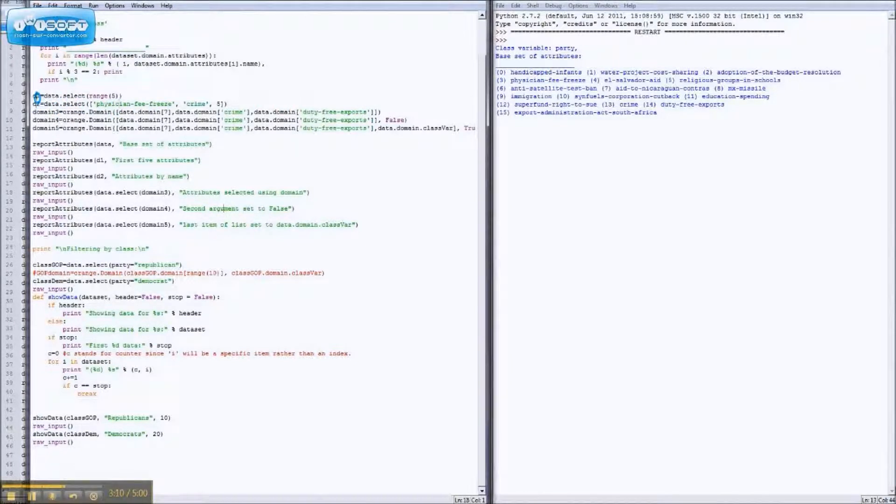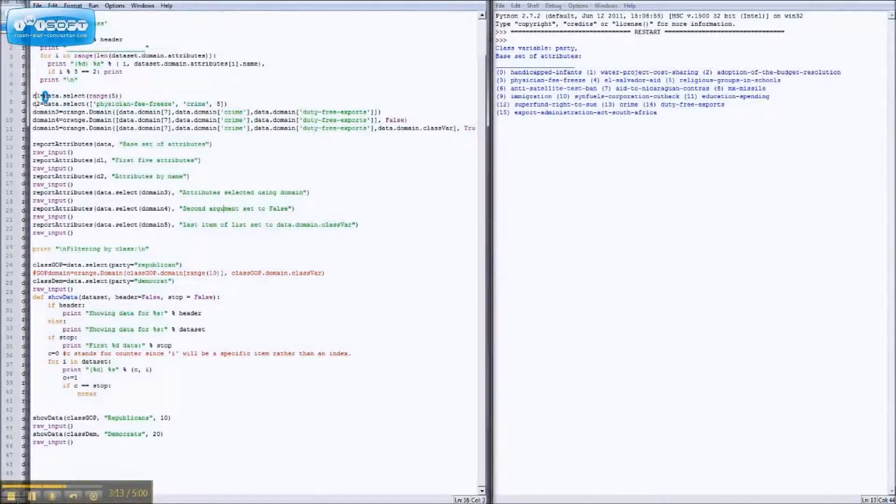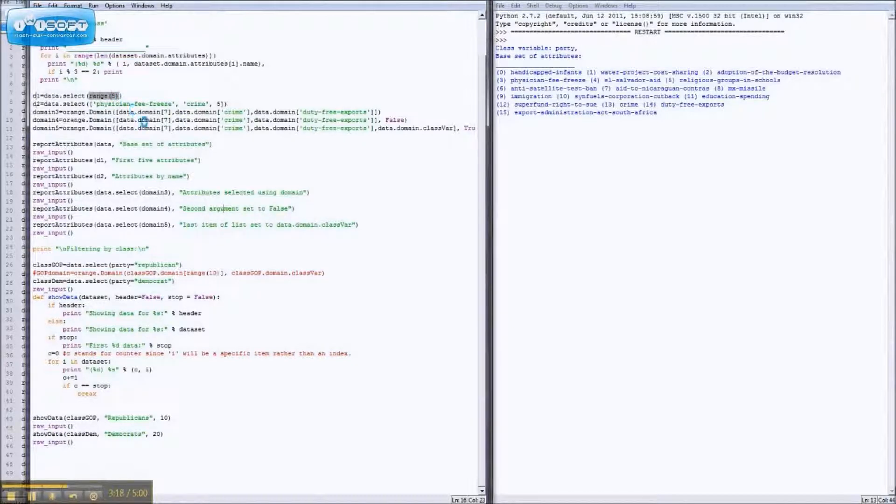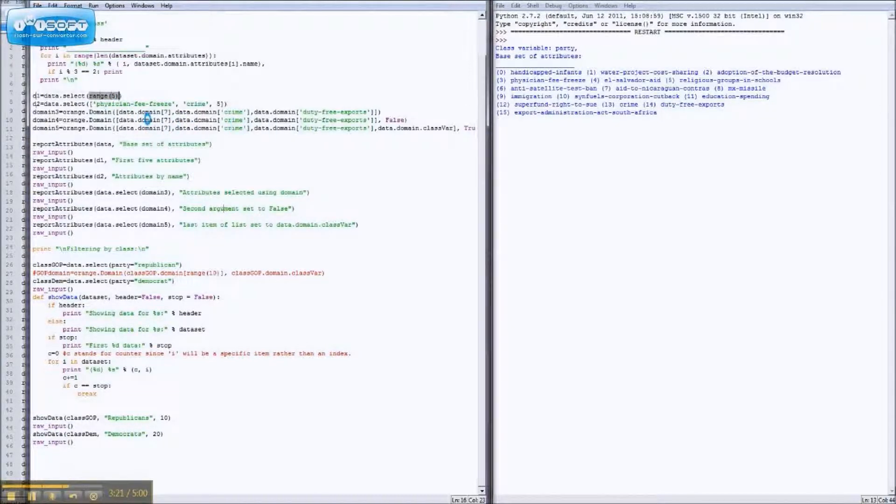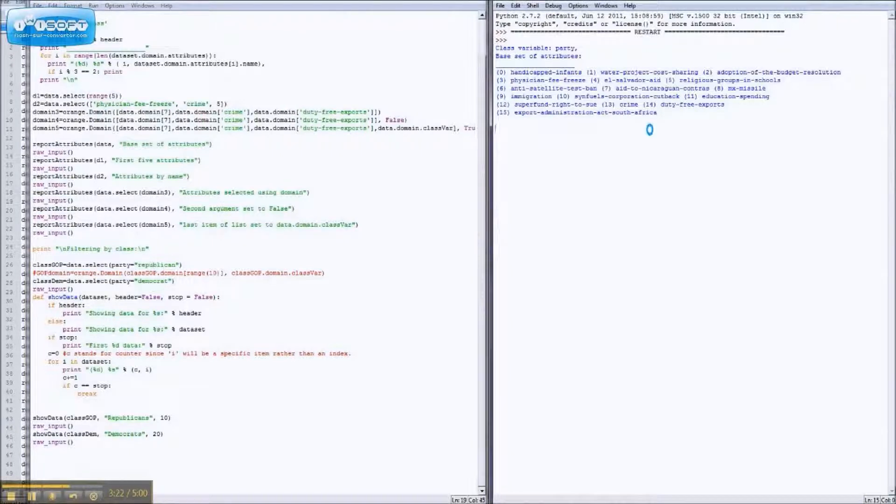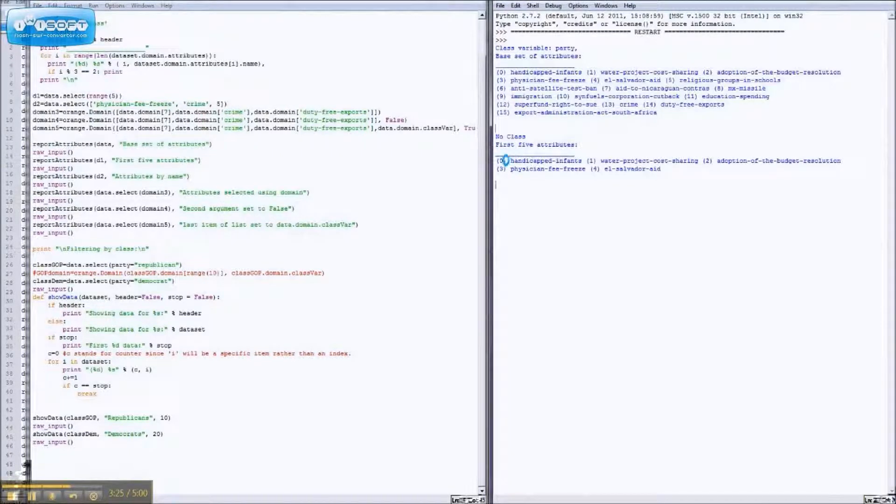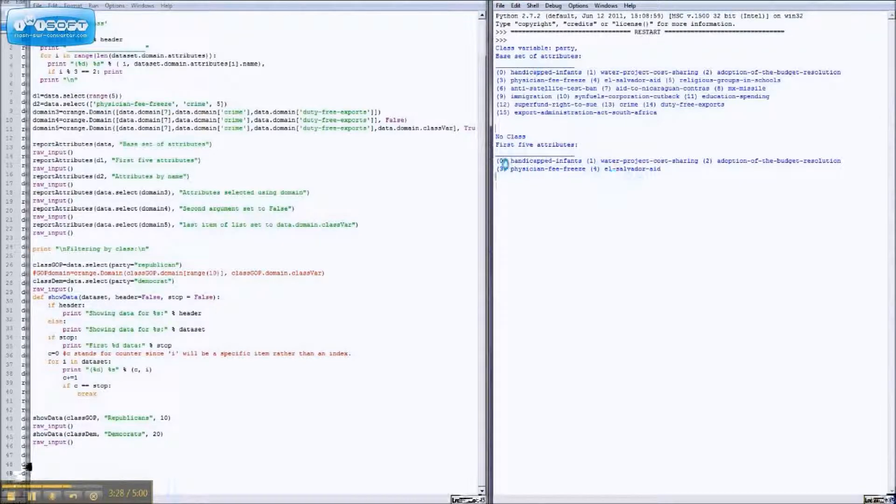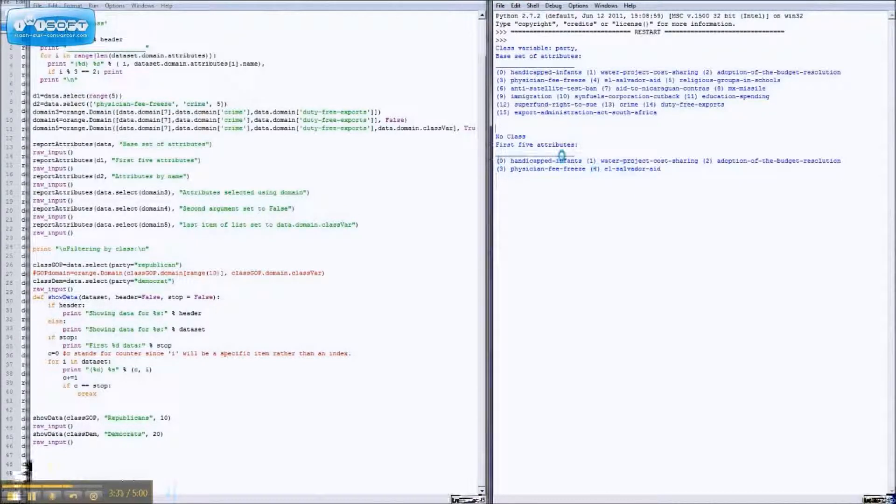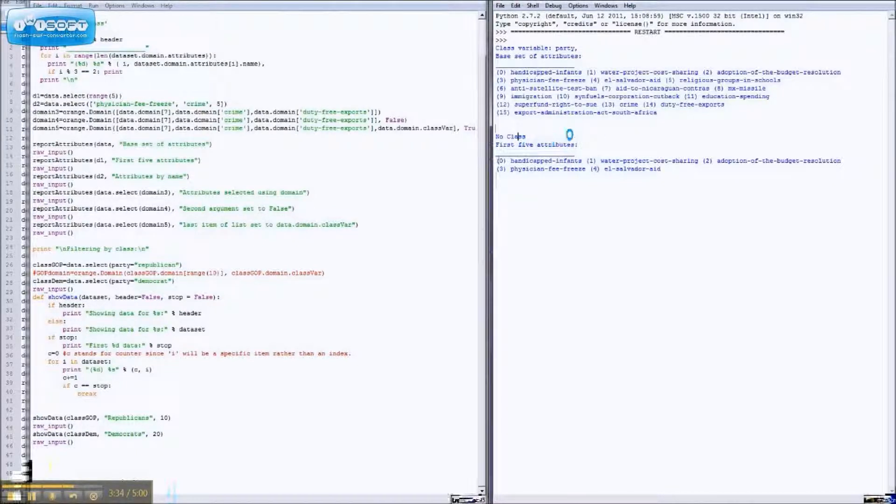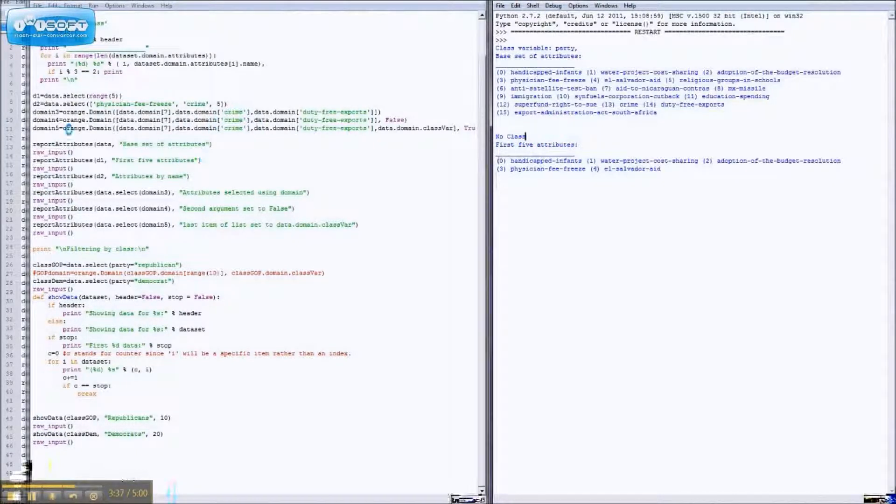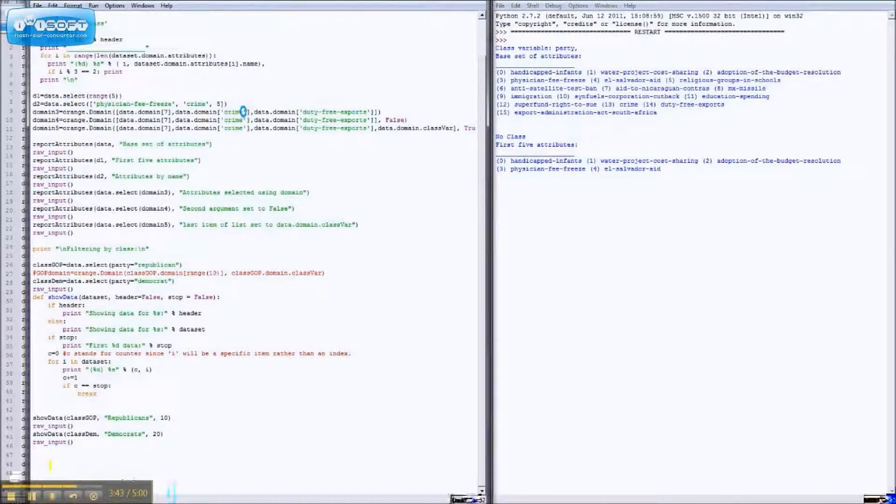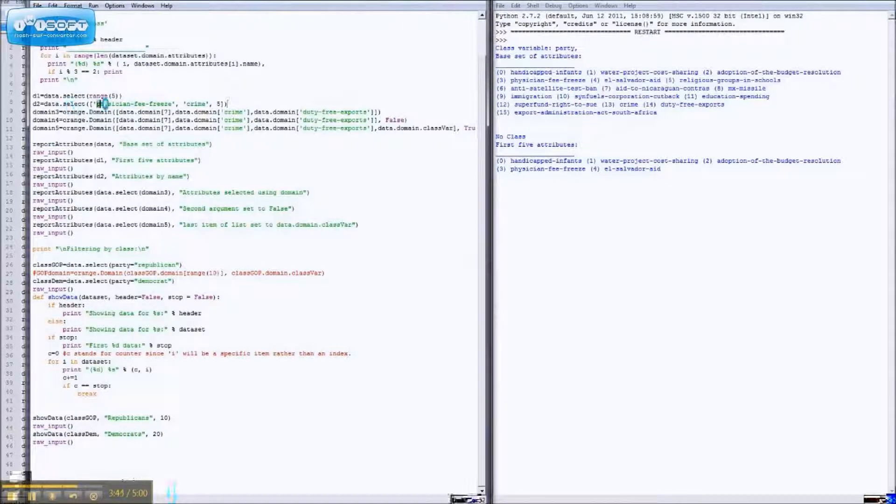So, let's actually do something to these attributes. Data two, or D, sorry, D1, as you can see, takes this function, data dot select, and passes an argument, range five. And range five is basically just a list of zero, one, two, three, four. So, what does that do? It gives you a list of the first five attributes, which, of course, it starts at zero and ends at four, because programmers are all nifty like that. And it says no class, because it doesn't know how to find the class, so you can do it by index, select attributes by index.